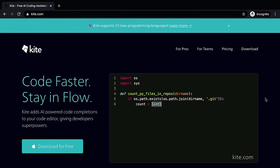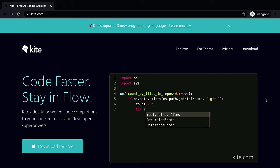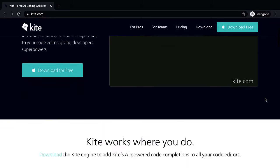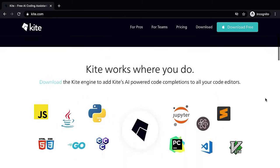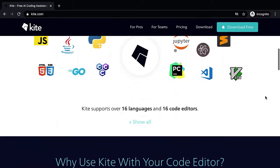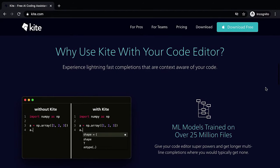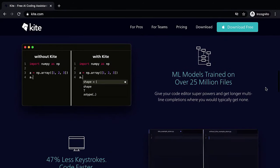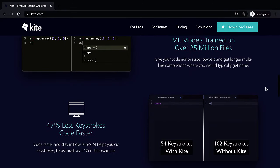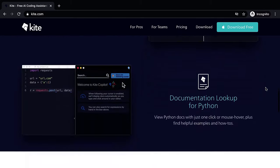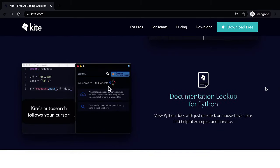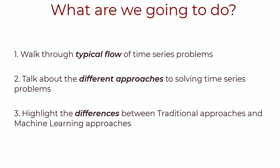But before we continue, this video is sponsored partially by Kite. They provide a code completion service for machine learning code. It integrates super well with your editors and even Jupyter notebooks, so click the link in the description to try Kite for free. Now back to the video.